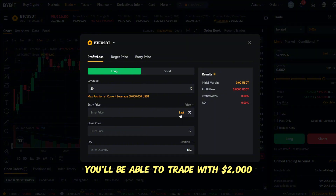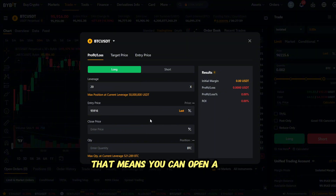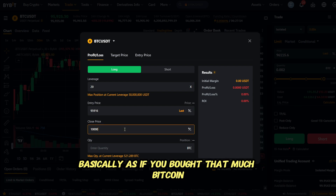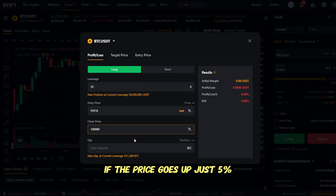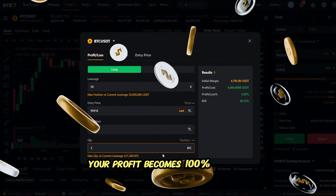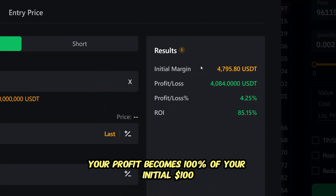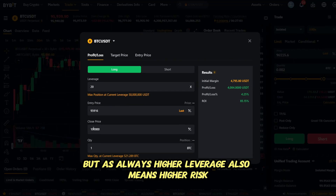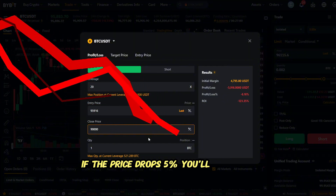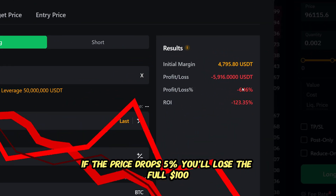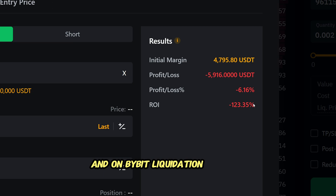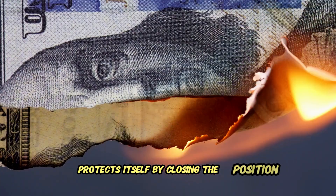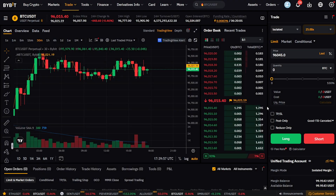Let's talk quickly about leverage. For example, if you have $100 and choose 20x leverage, you'll be able to trade with $2,000. That means you can open a long position worth $2,000 — basically as if you bought that much Bitcoin. If the price goes up just 5%, your profit becomes 100% of your initial $100. But higher leverage also means higher risk: if the price drops 5%, you'll lose the full $100. On Bybit, liquidation usually happens even earlier because the exchange protects itself by closing the position before your entire margin is gone.